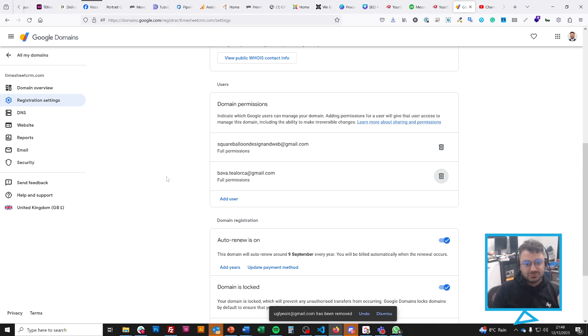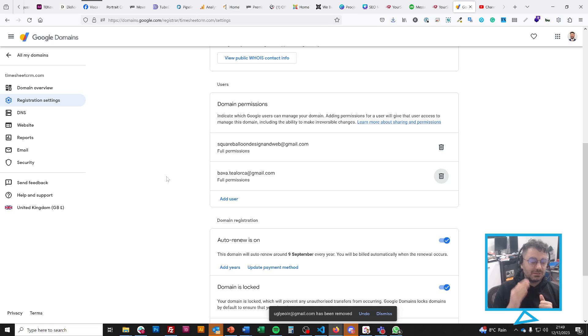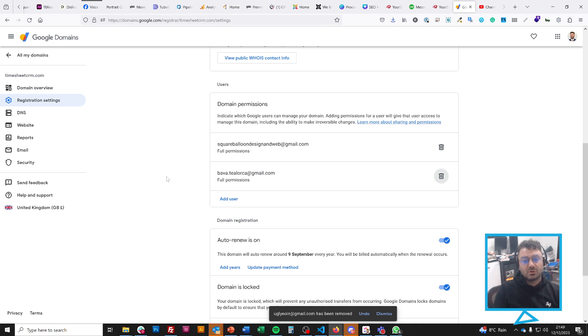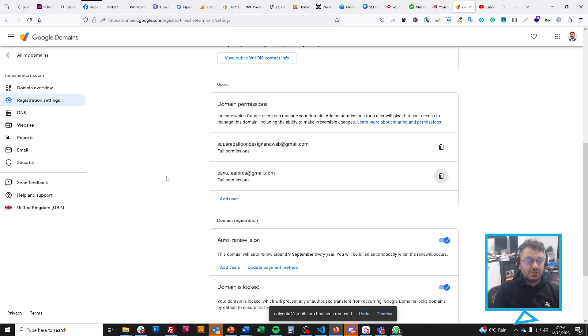It's really useful to be able to add somebody, but you still retain complete control of your domain name without giving it away or giving them your actual login or anything like that. This is an amazing feature that Google Domains has.